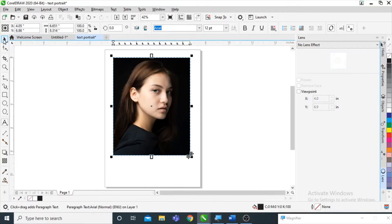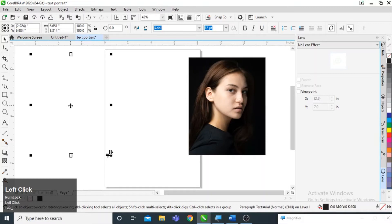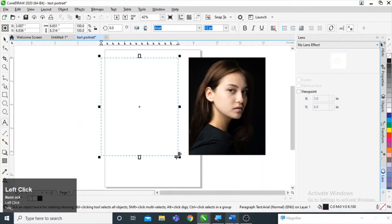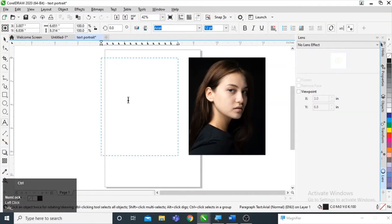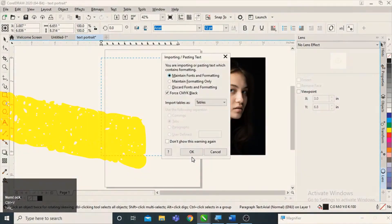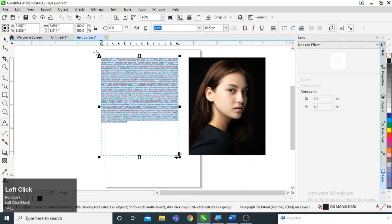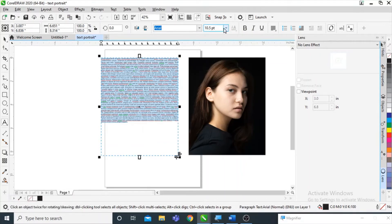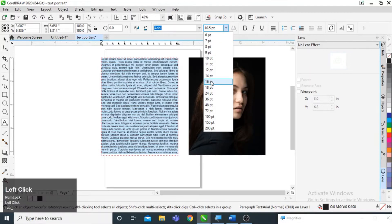I am selecting the pick tool and moving this text box away from the image. Starting with text editing, we need text here, so I have dummy text ready — I am simply going to copy it and paste it here, then scroll up.